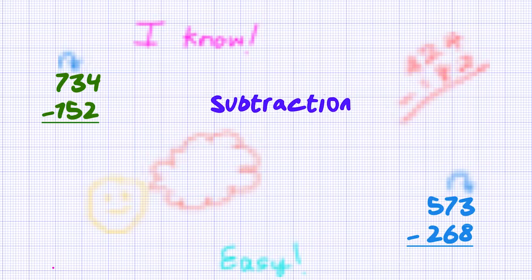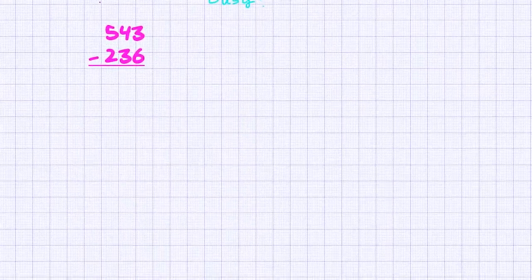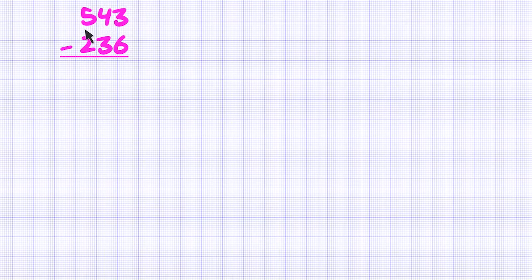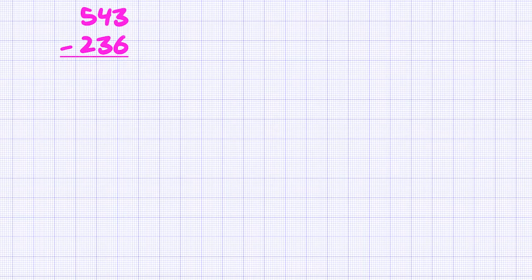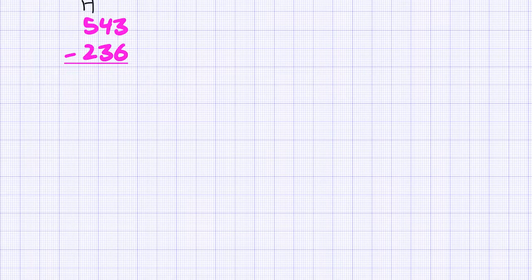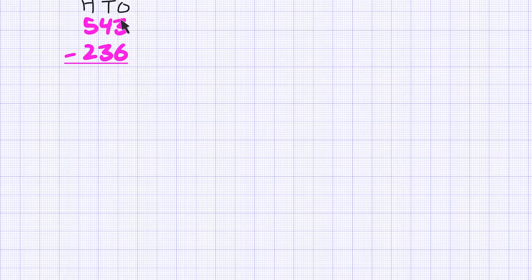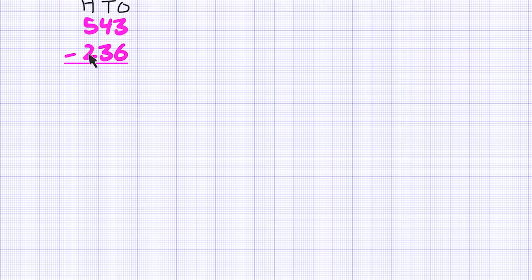Today we're going to learn how to subtract three-digit numbers. Let's start. So we have our first sum: 543 minus 236. When we subtract three-digit numbers, always be mindful of the place value. Remember to write the hundreds, tens, and ones in the correct order — stack up your ones in the same column, your tens in the same column, and your hundreds in the same column.